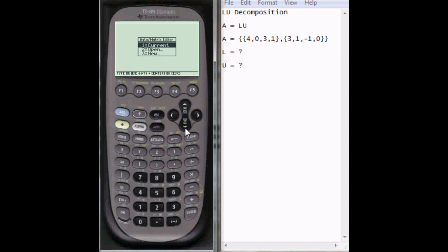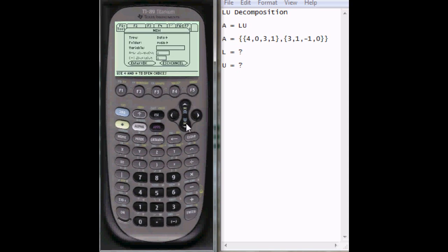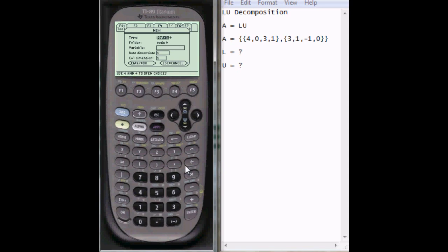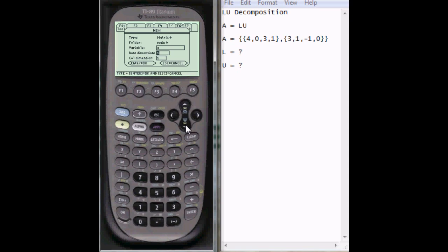Now we'll want to open a new one, so go down to 3, enter. The data type is going to be matrix, so select matrix, scroll down. I'm going to call my variable A, so I press the equals and alpha is on, so it selects A.